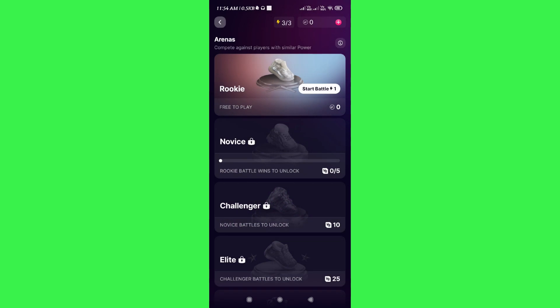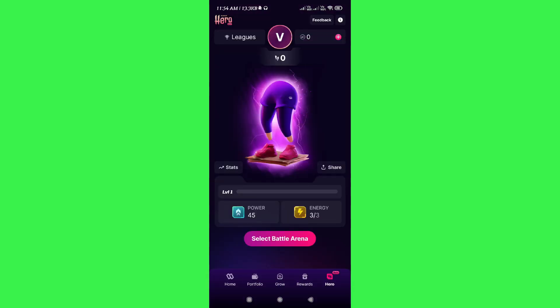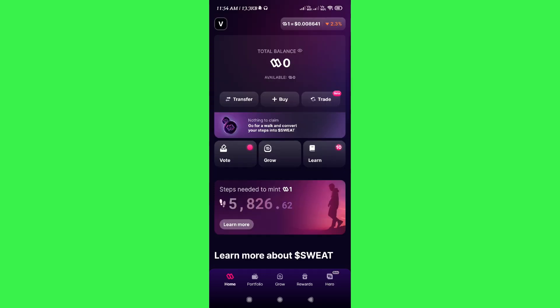This was the overview of Sweat Wallet and how you can start using it. I hope the video was helpful — don't forget to like the video and subscribe to the channel. Thank you so much for watching.